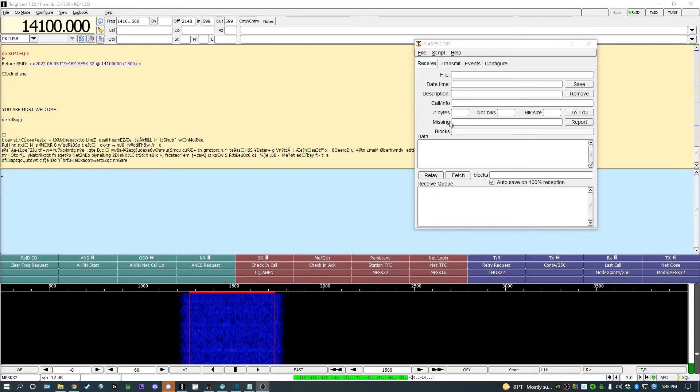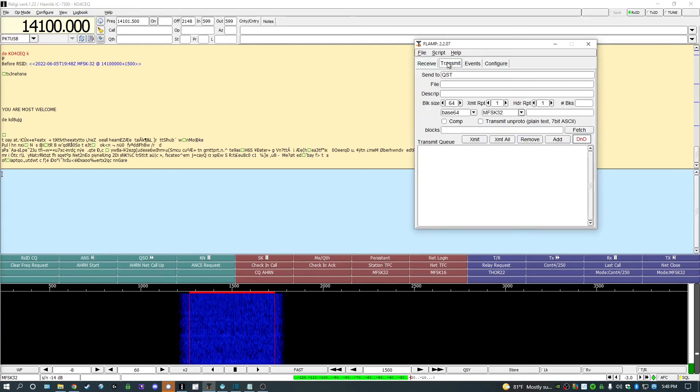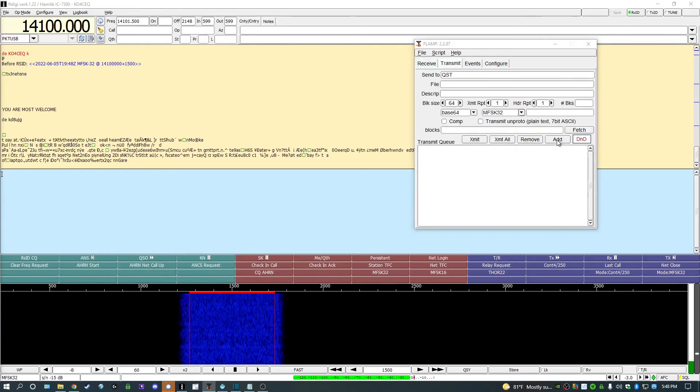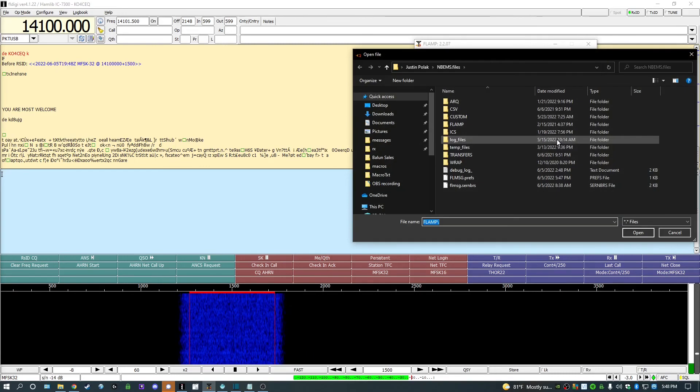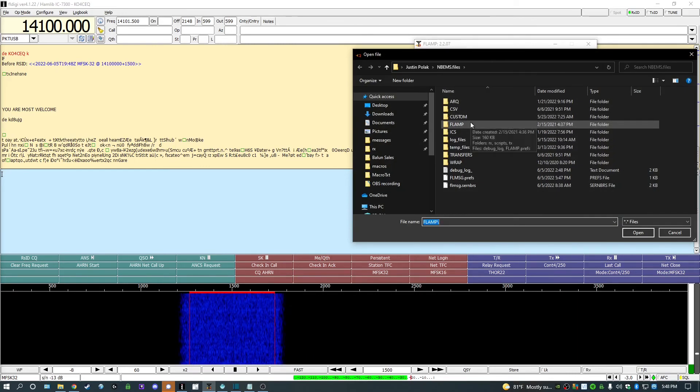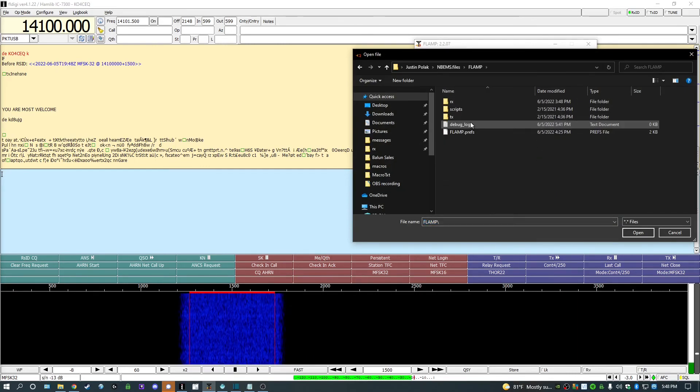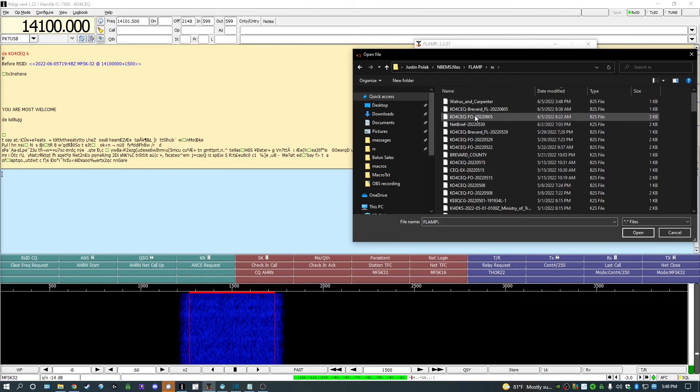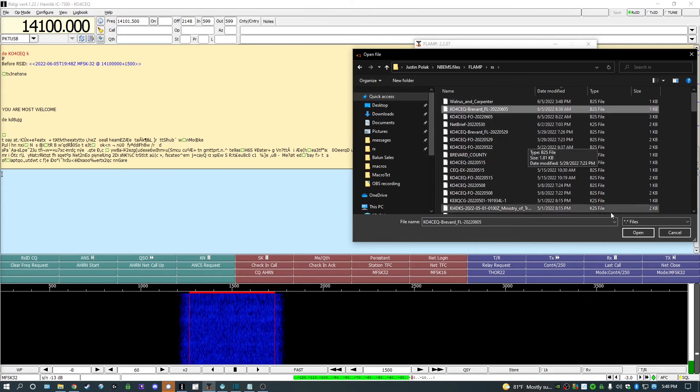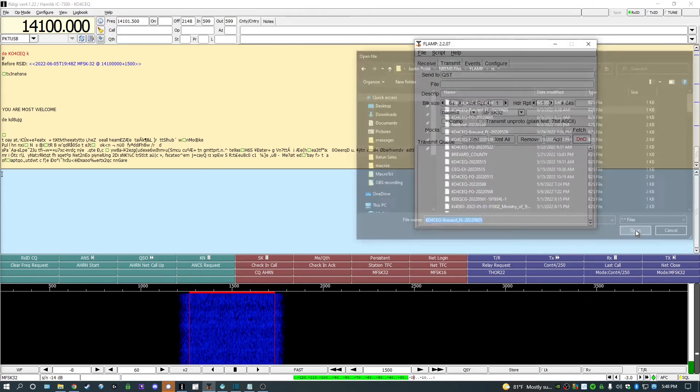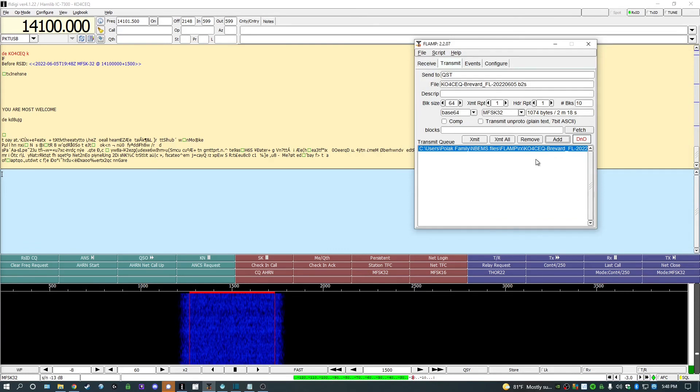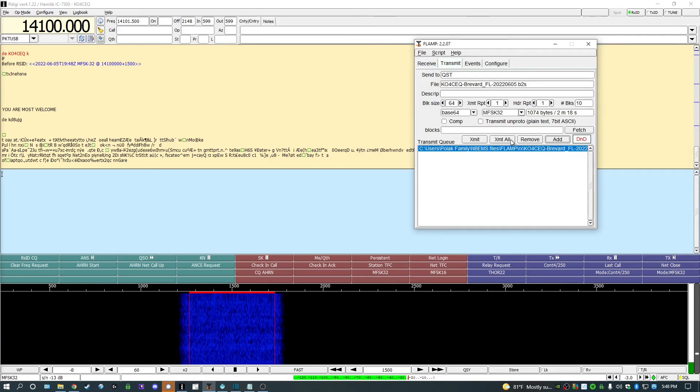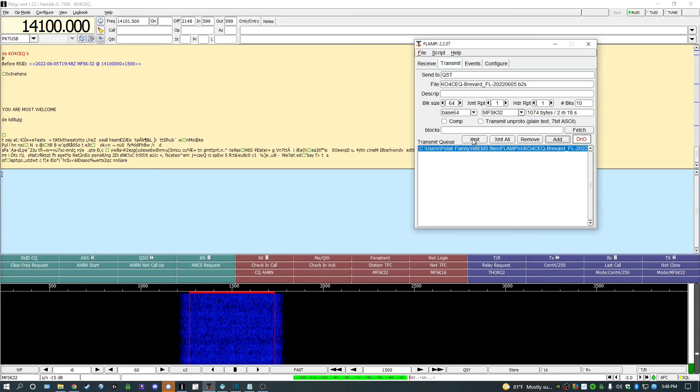Now, transmitting a file is much easier. Simply click on the Transmit tab and click the Add button above the Transmit queue. Select the file you wish to send and then hit Transmit to send only that selected file. It's possible you can add multiple files to the queue if you have them to send and then send them consecutively by hitting that Transmit All button.